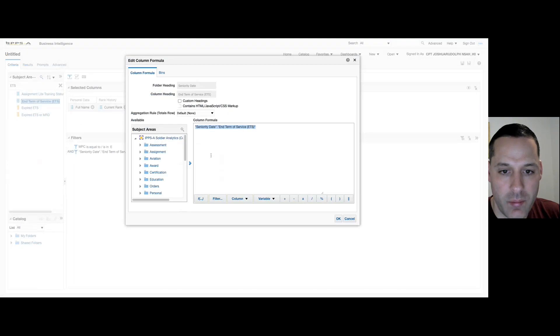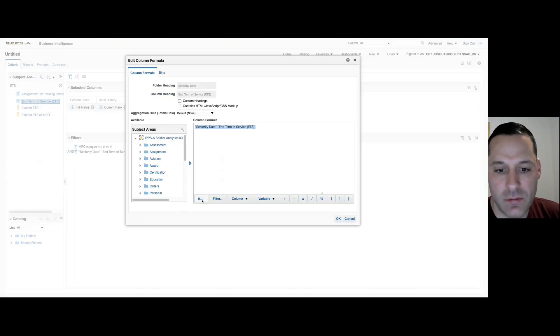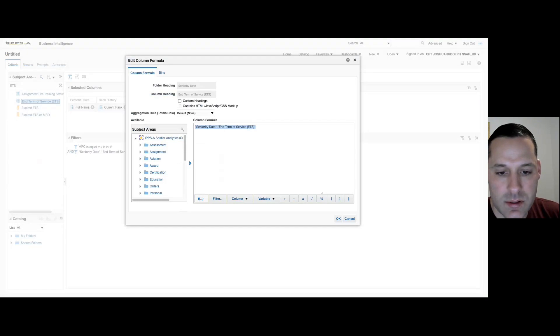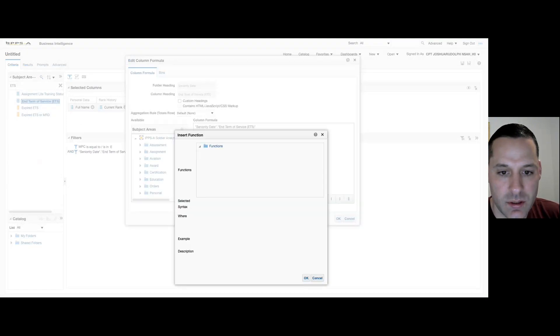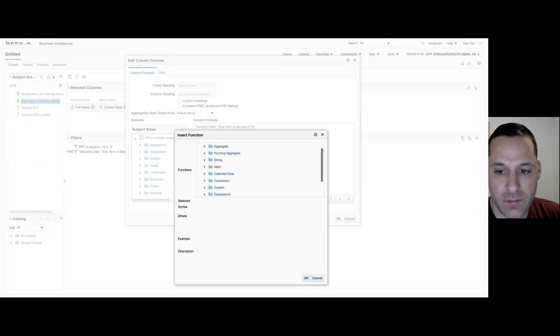highlight my entire column, and I have an insert function option down below. So I'm going to insert my function, and you can see here there's a variety of different functions that we'll get into in future videos.